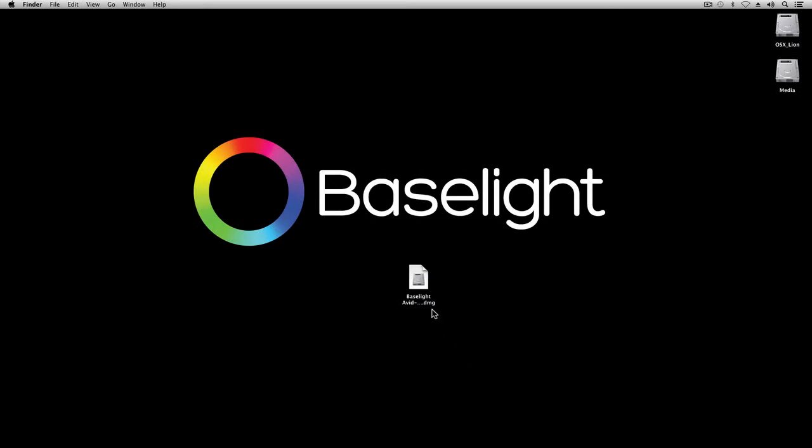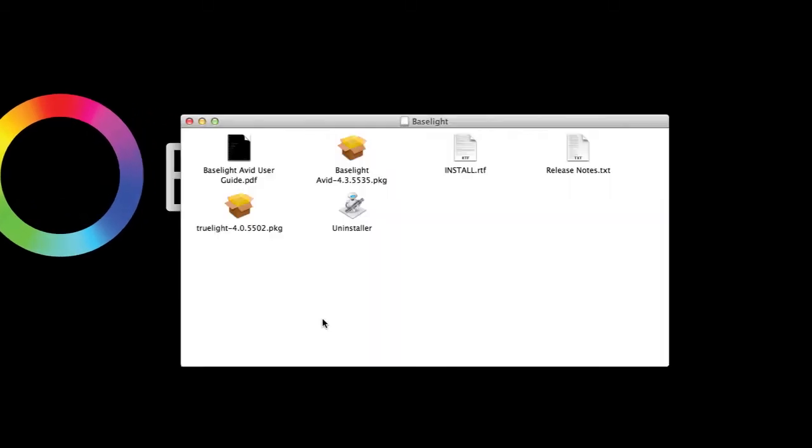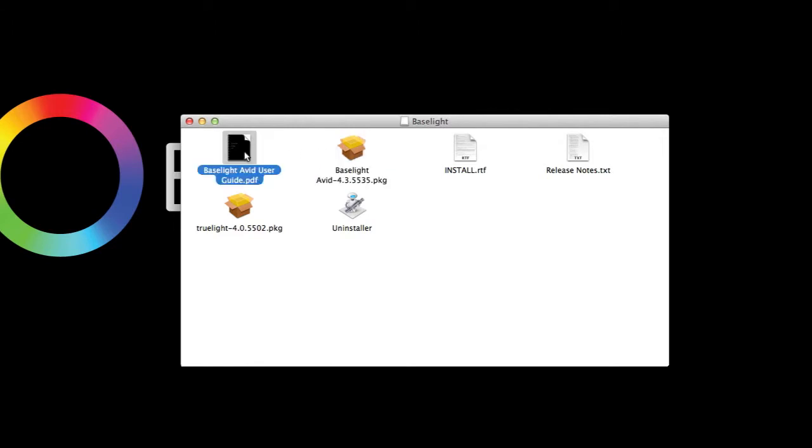OK, I've finished downloading the Baselight for Avid installer package and copied it onto my desktop. Inside the package, as well as the Baselight for Avid installer, we've also provided a copy of the user guide, as well as the latest release notes.